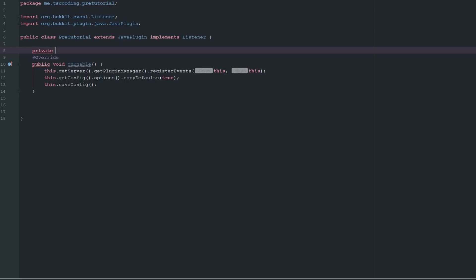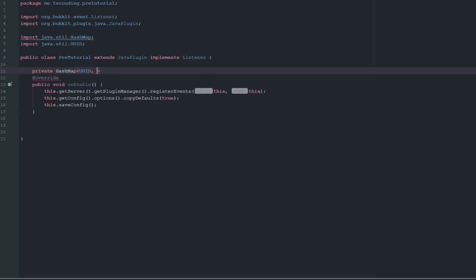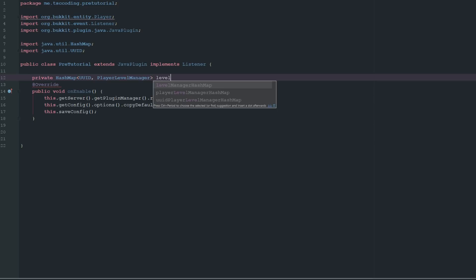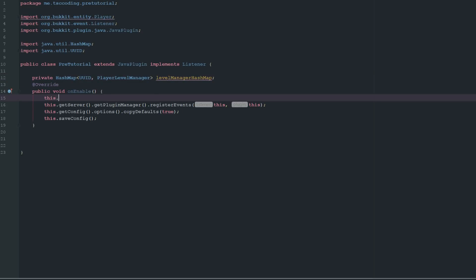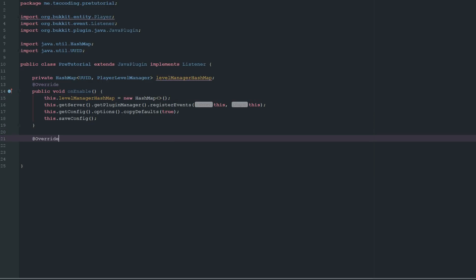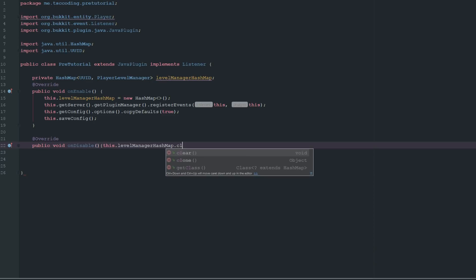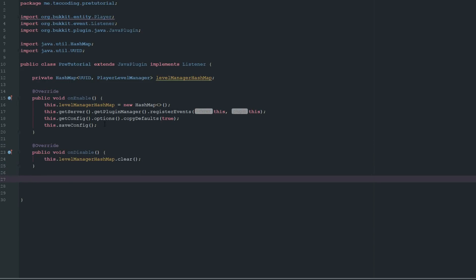We need to make a way for our plugin to basically track all the values, so we're going to create a HashMap of player UUIDs mapped to their PlayerLevelManager. We'll call this levelManagerHashMap. In our onEnable we'll initialize it as a new HashMap, and in our onDisable we'll just clear it out.